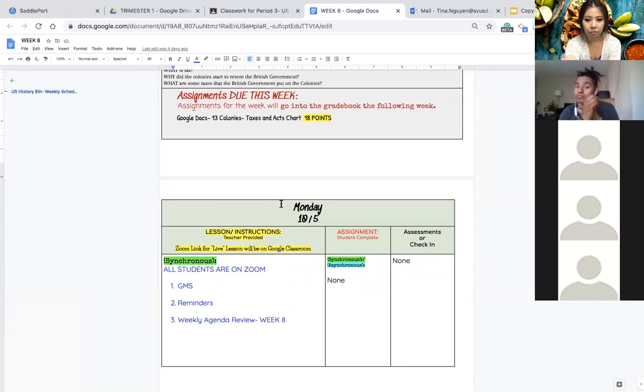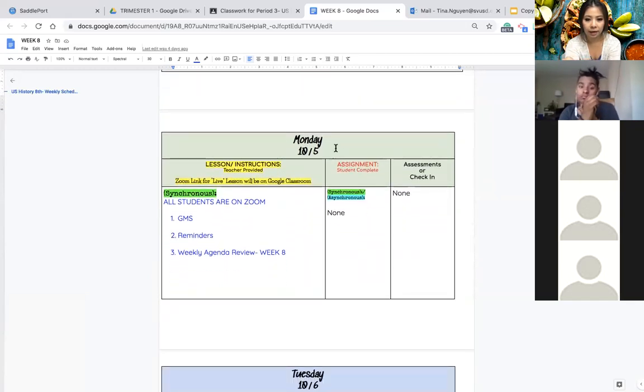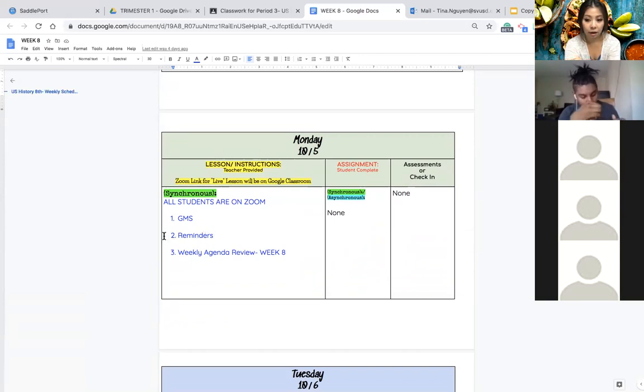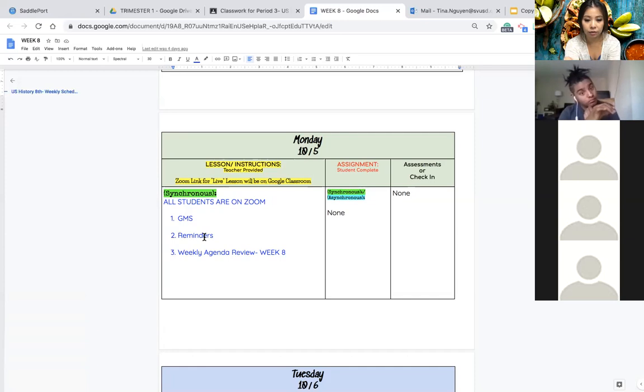All right, so today Monday all of you are on zoom. We did GMS and I already told you the reminders about the test. It's going to come up in about two weeks so you're going to have a test. Make sure you study. Information on the test is going to be about the 13 colonies